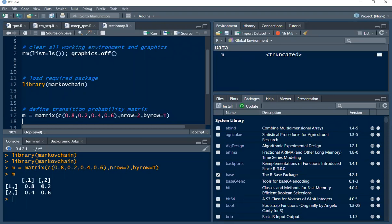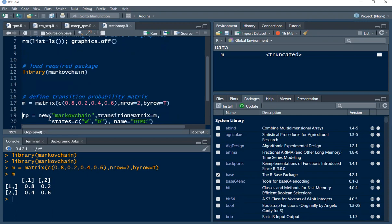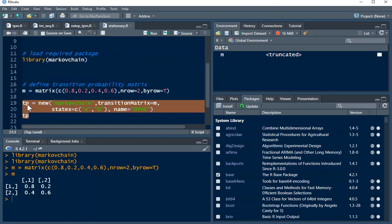So here we go, we can see the matrix now. The next thing is to add the current state and the future state. We are going to make use of a new function. I'm assigning everything to TP, which stands for transition probability. Making use of a new function, we are calling the package Markov chain and the transition matrix is M, that's what we have here. And the state now is W for wet day and D for dry day.